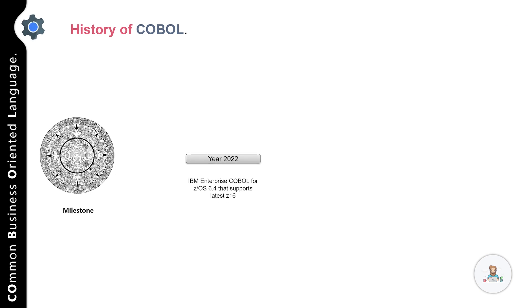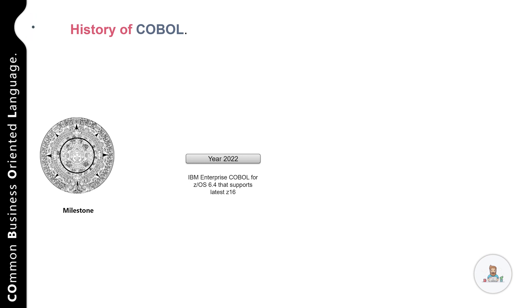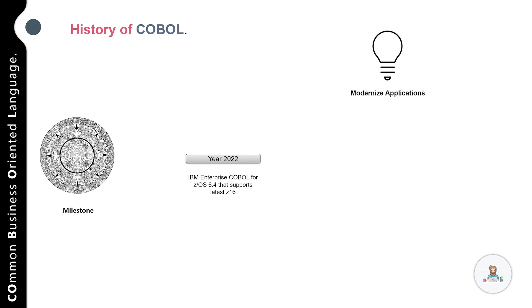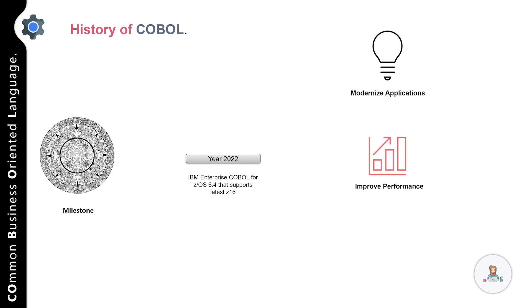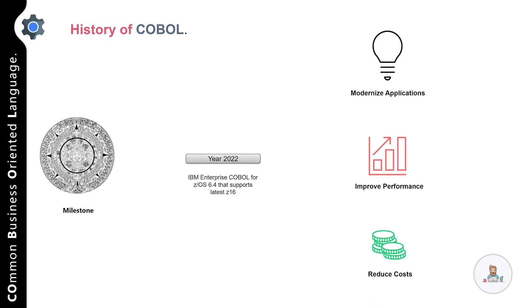The latest version of IBM Enterprise COBOL for z/OS is 6.4, which supports the latest Z16 architecture. Enterprise COBOL 6.4 delivers modernization features that improve developer productivity, in addition to performance, modularity, and maintainability of your code. It also reduces operating costs.